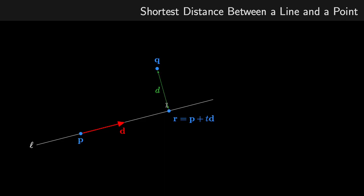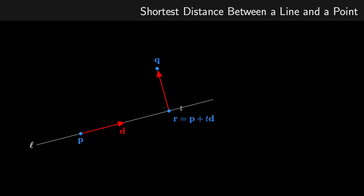The closest point along the line to Q is where the vector is perpendicular — that is, the vector pointing from R to Q is perpendicular to the direction vector D. We're going to use the dot product to derive an expression. Because D is perpendicular to Q minus R, by the geometric definition of the dot product, that must be equal to zero.